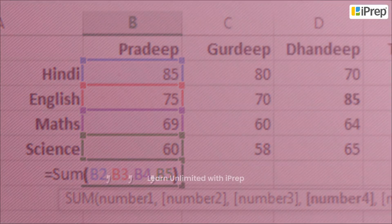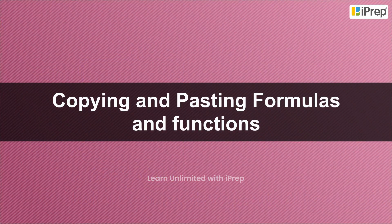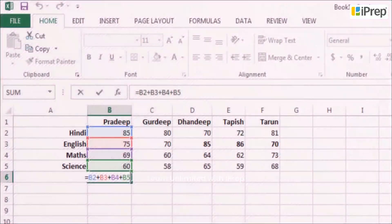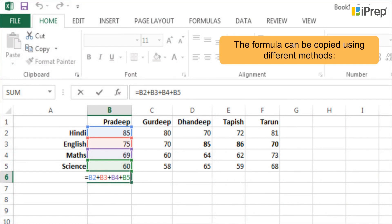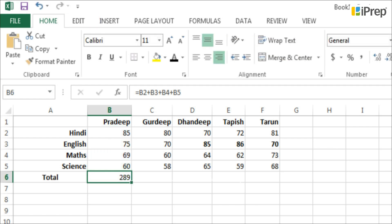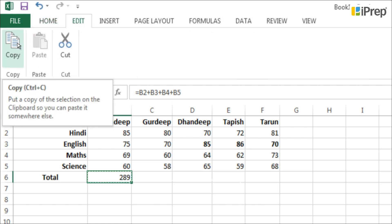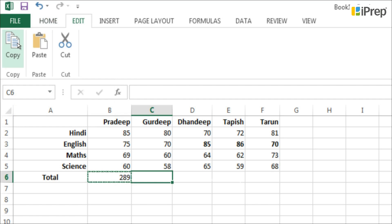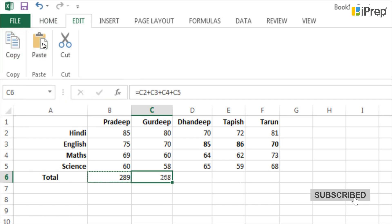Copying and pasting formulas and functions: a formula can be copied using different methods. Method 1 — using the Edit menu: click on the cell that has the formula written, choose the Copy option from the Edit menu, go to the cell where the formula is to be copied, then choose the Paste option from the Edit menu.